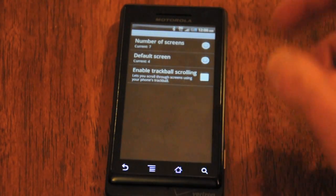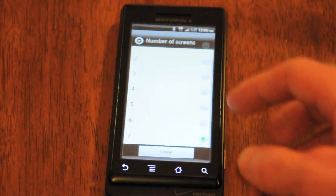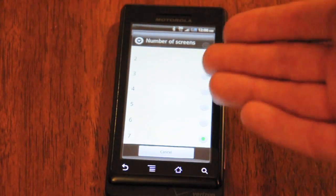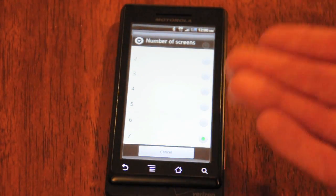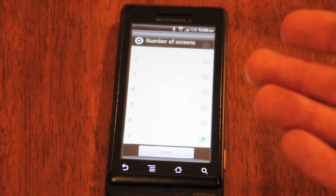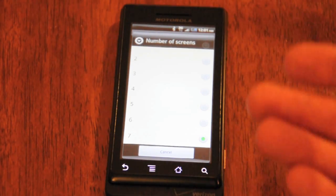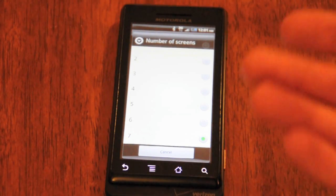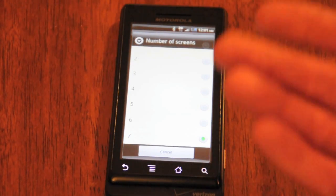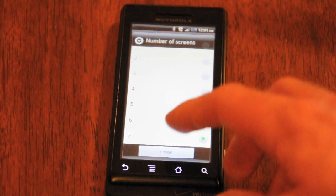One of the best parts is being able to change the number of home screens you have. So if you're one of the unlucky few with a Droid that still has three home screens, you can up that to seven. Or if you're on an HTC Incredible and you prefer to have only a few home screens instead of seven with widgets and apps all over the place, you can do that too.